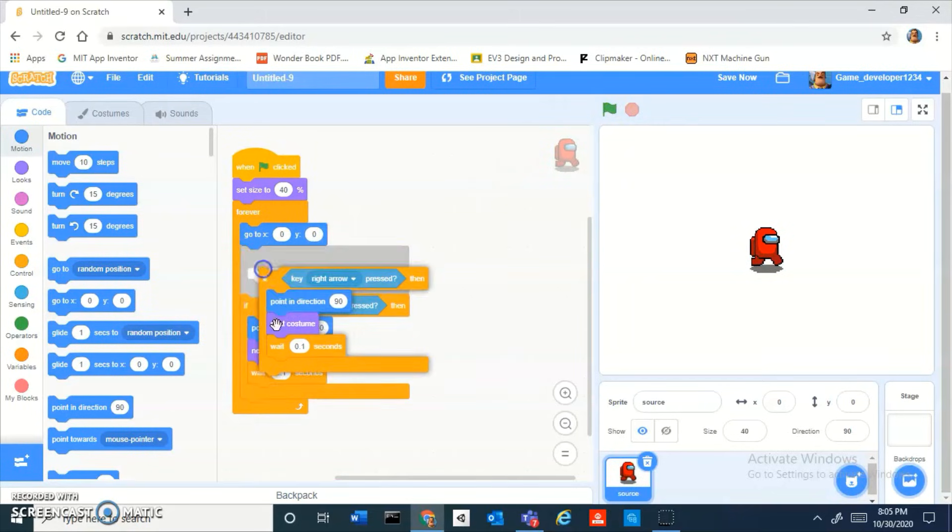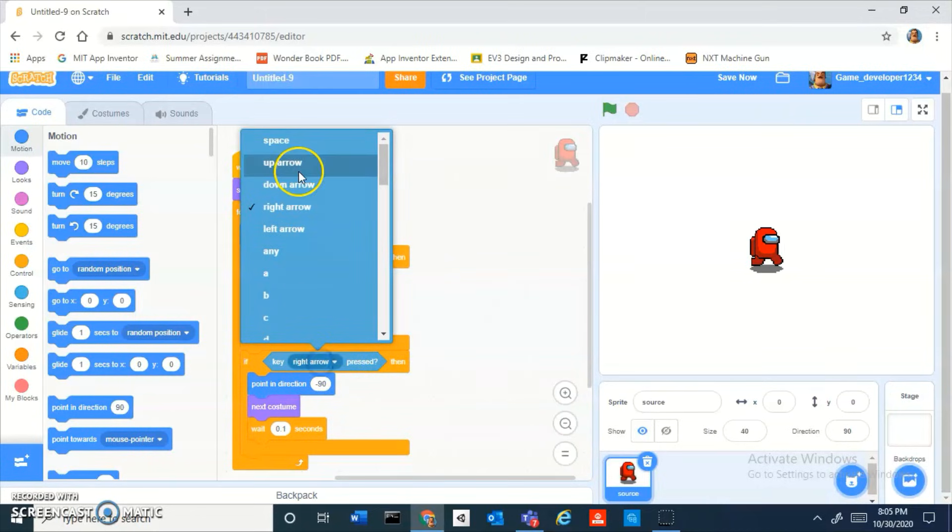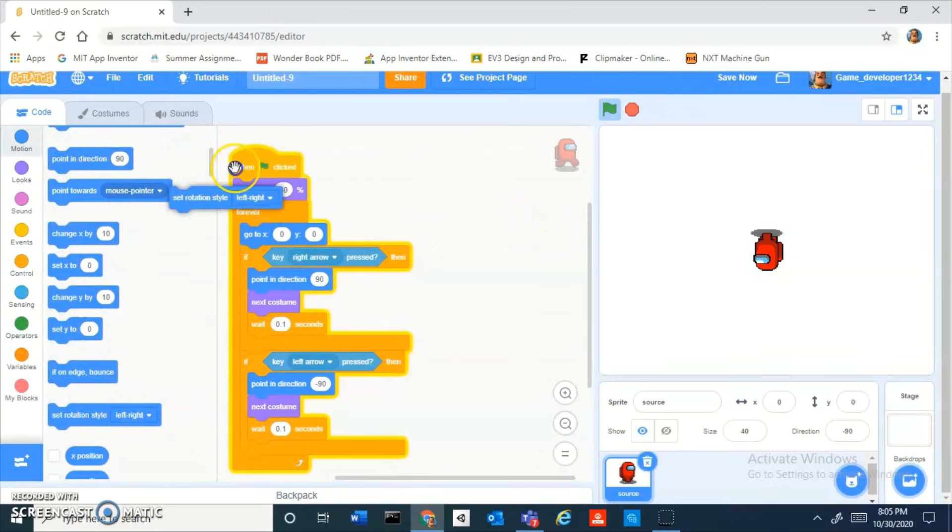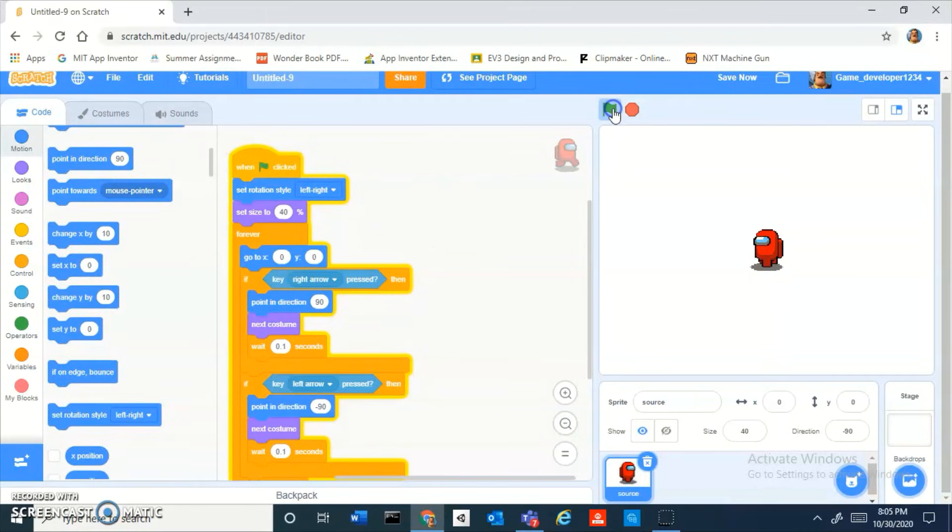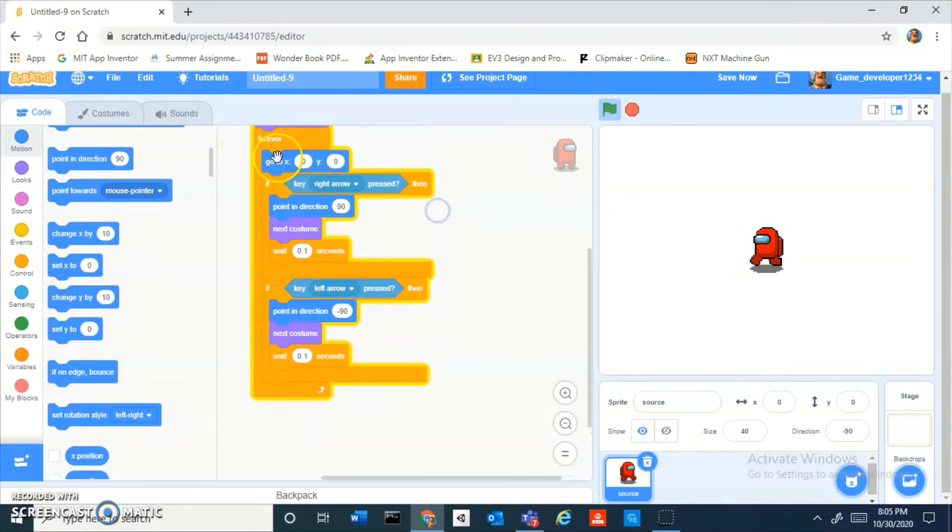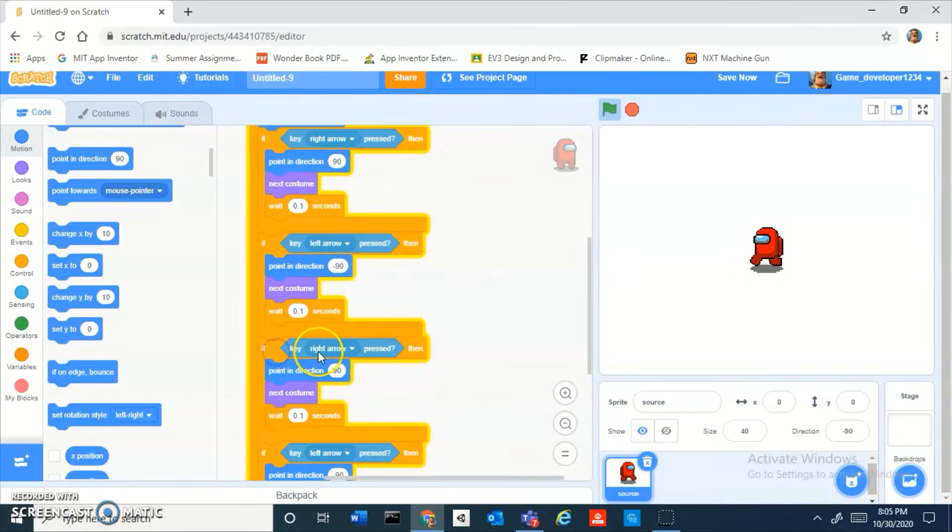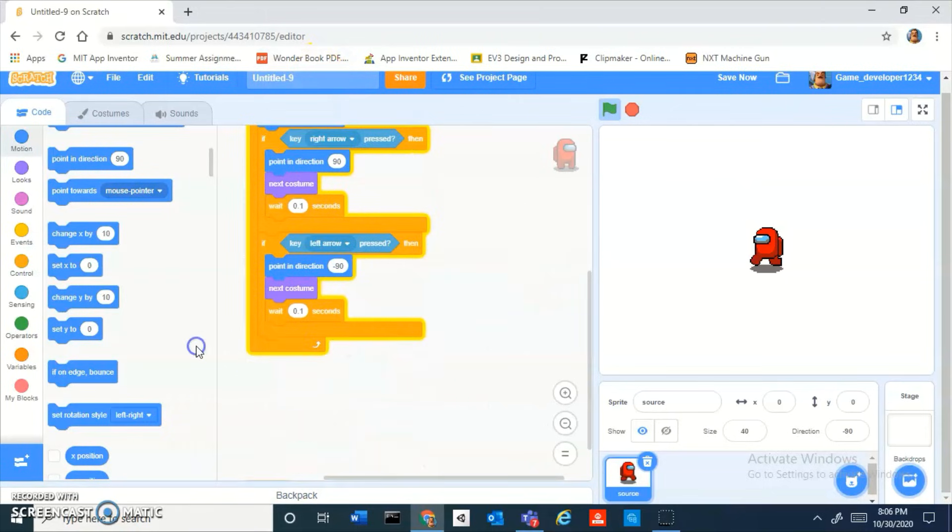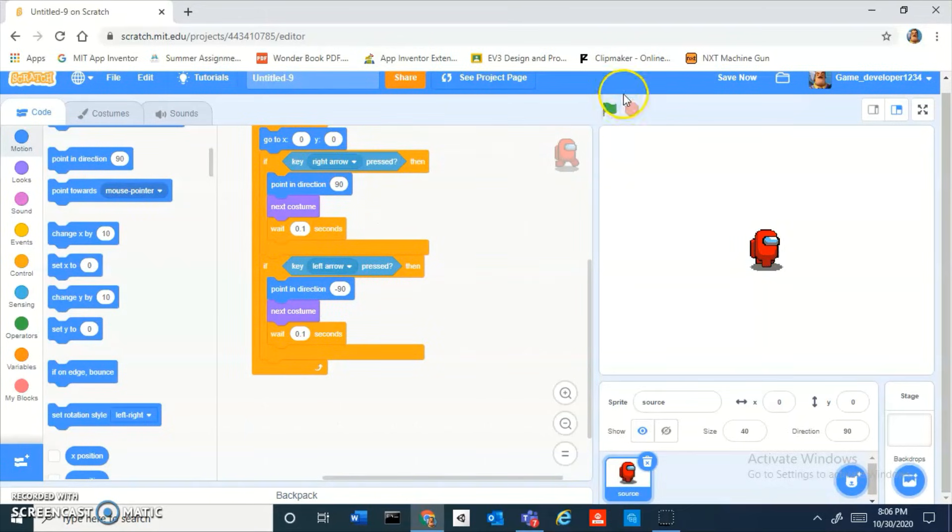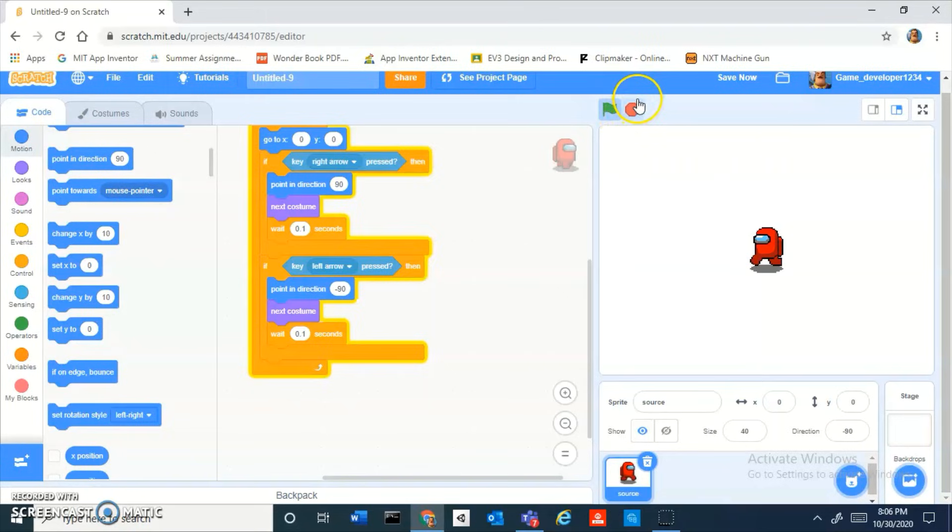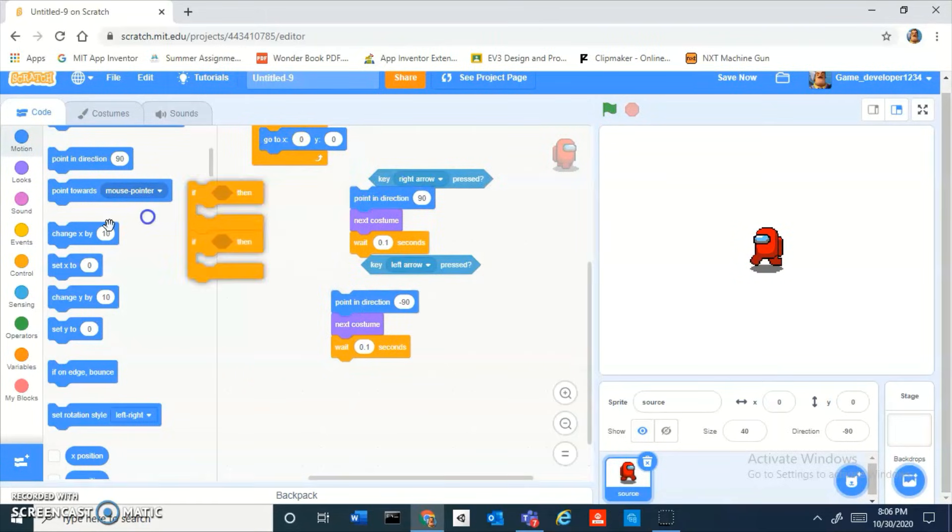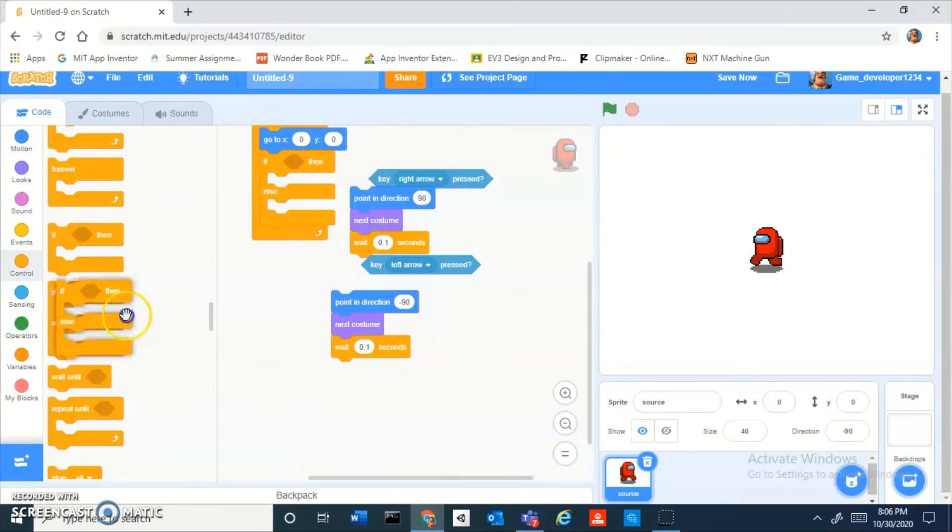Duplicate this, change this to negative 90 and change this to left arrow key. Now you can see he's gonna turn upside down which is not good so we can set the rotation style to left and right. There we go. We don't really need to do anything for up and down because it's gonna stay the same.